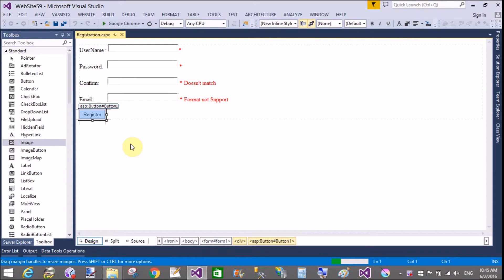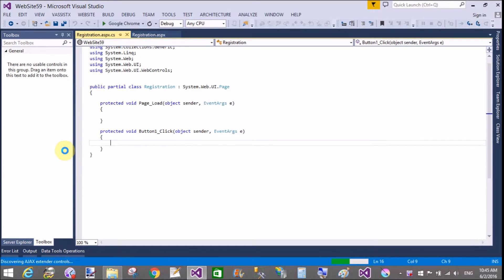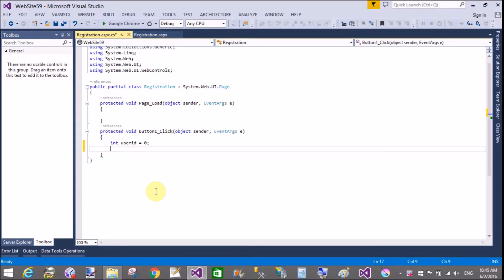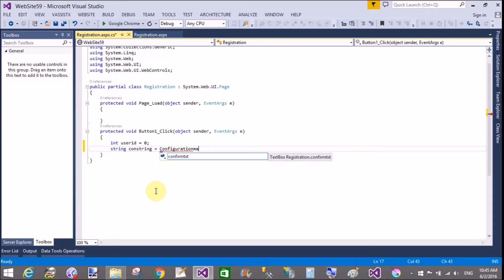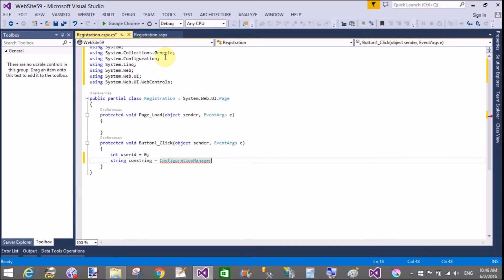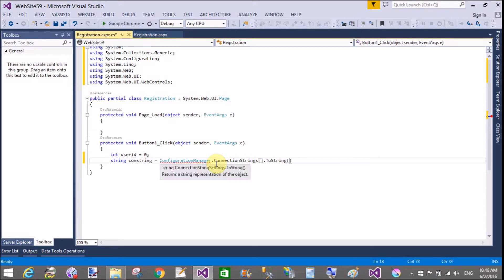Good morning, welcome to the next video tutorial. In this tutorial I will create the connection with the database table and get the data, or insert the data into the database table, by using the stored procedure defined in the previous video tutorial. First of all, take a user ID variable — we can use minus 1, minus 2, and a default number. Then add a connection string object in a simple variable.